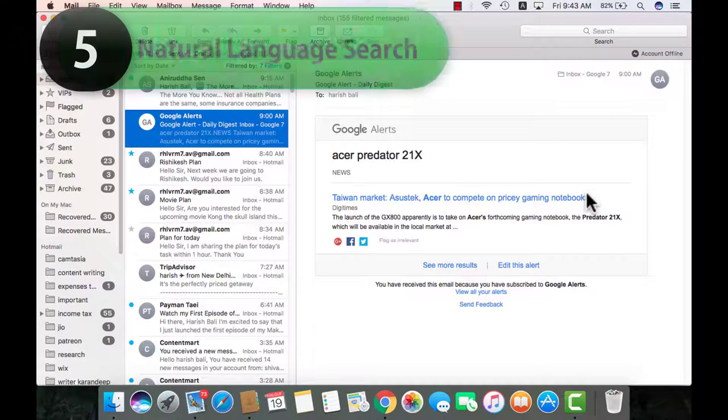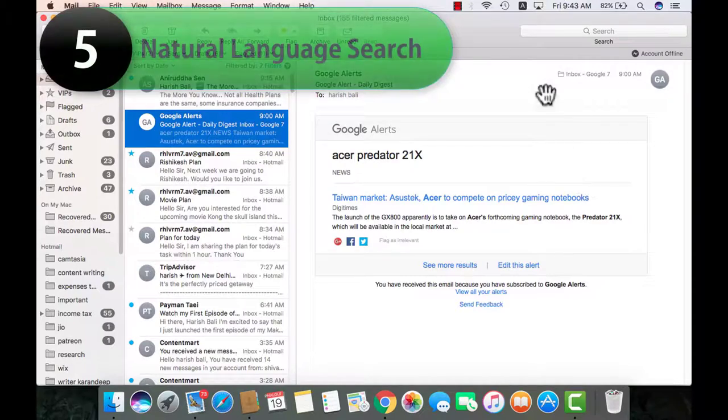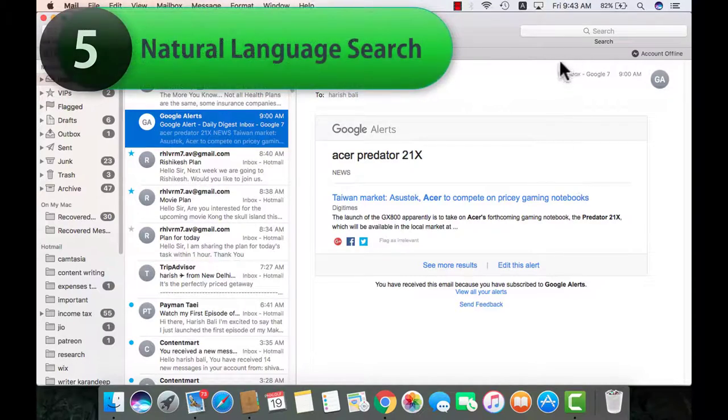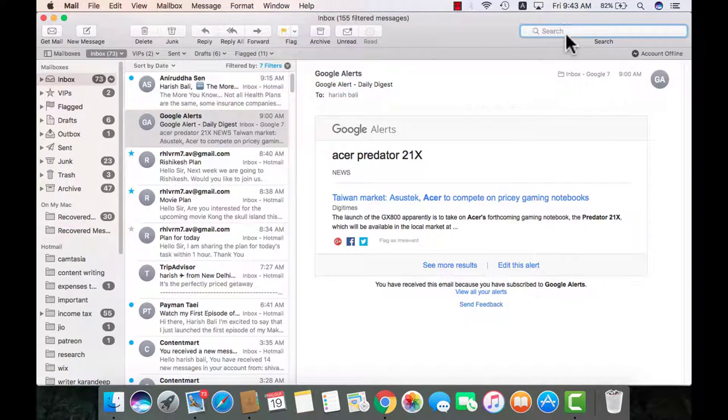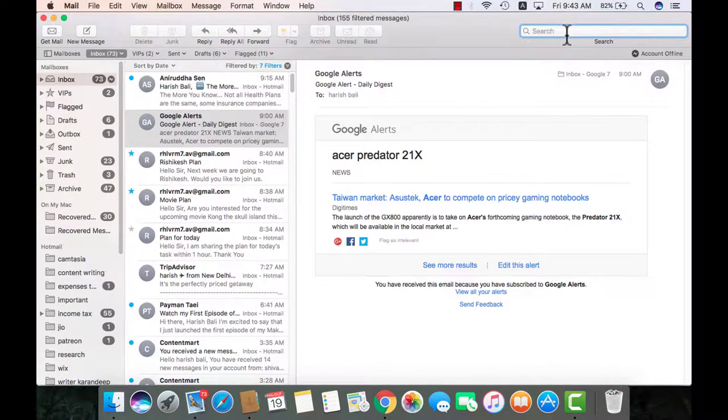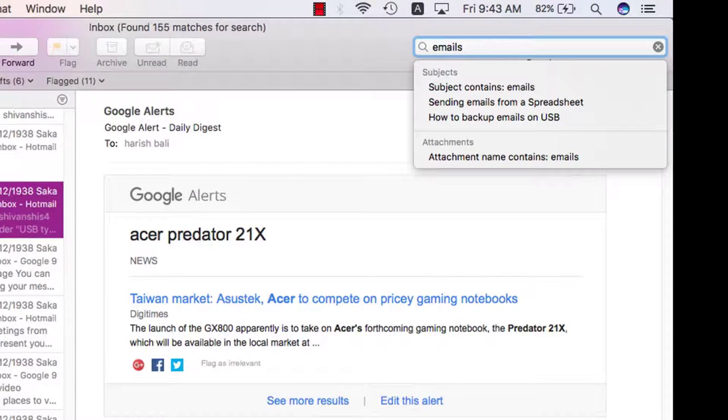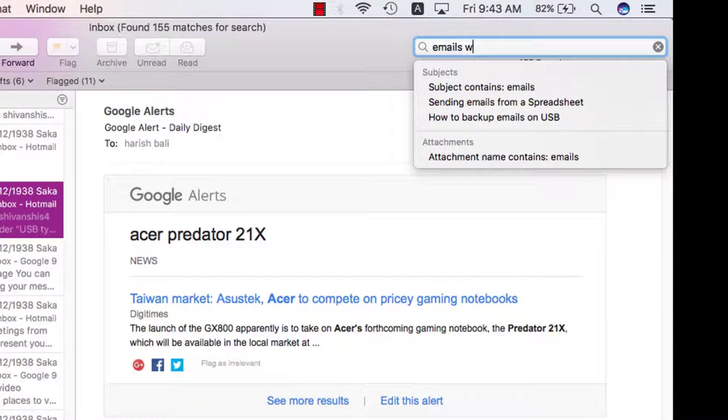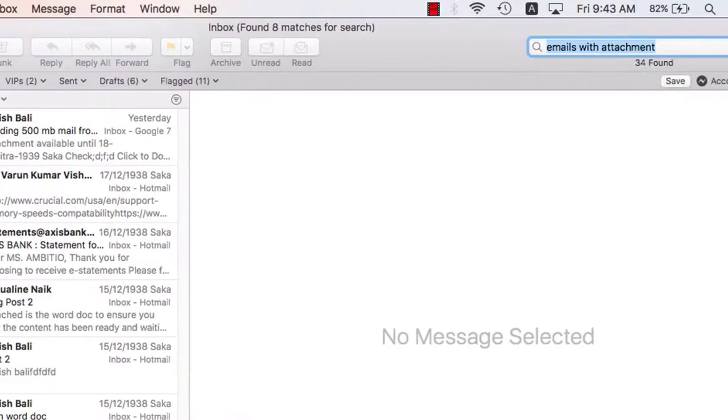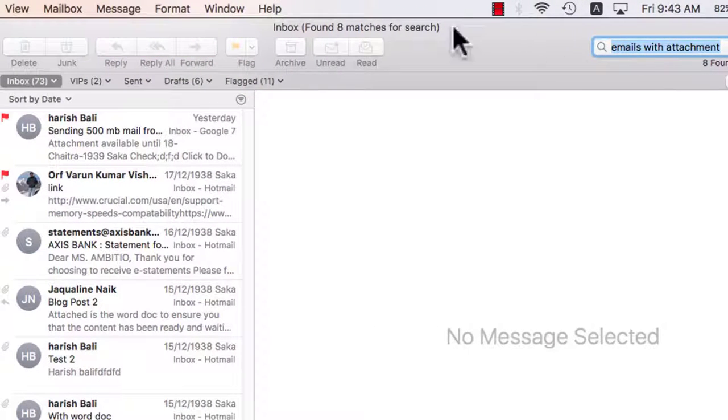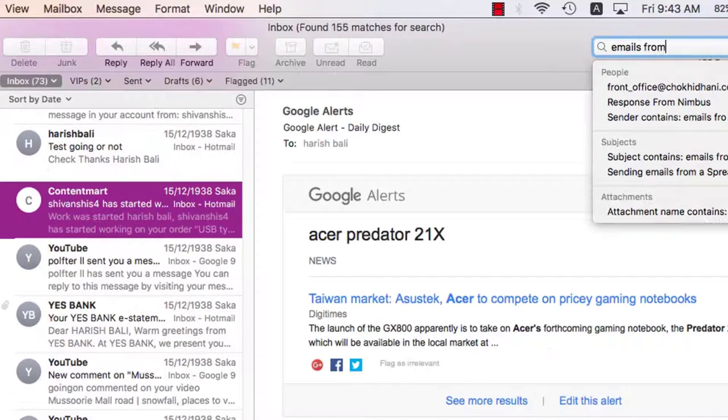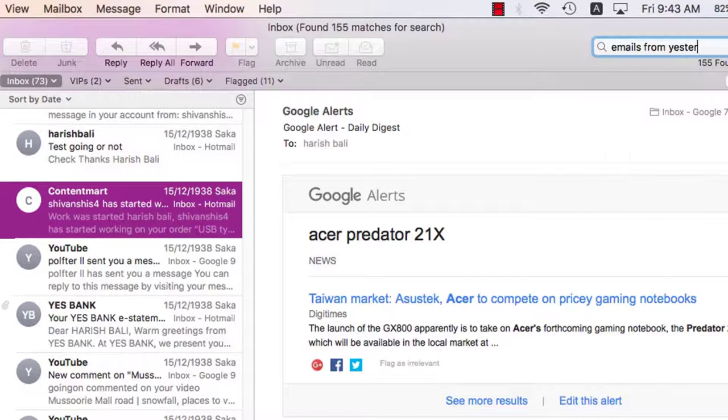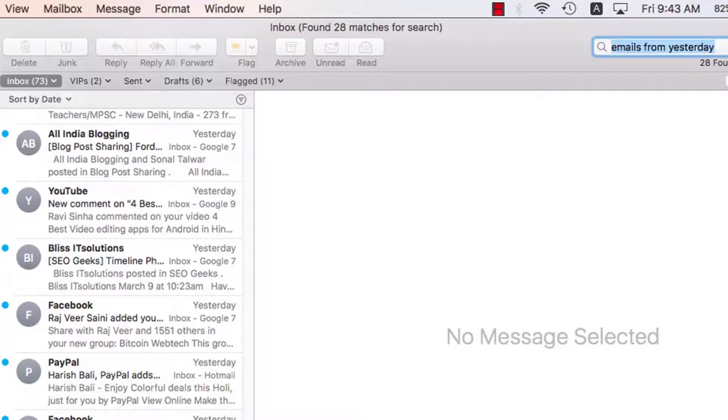Next one is natural language search. This one is quite easy, but you will like it. For example, if I need to search for emails with attachment, I simply need to type in the search box emails with attachment and all the emails that have attachment appear here. Similarly, I can write emails from yesterday and search. All the emails that have hit my inbox yesterday will show up.